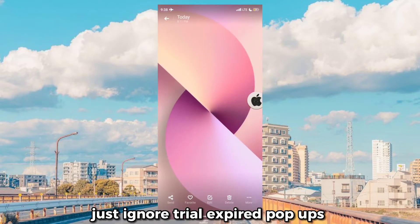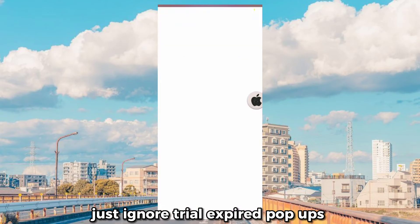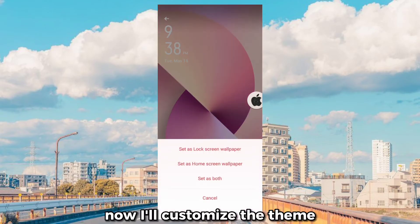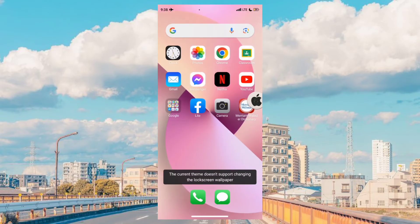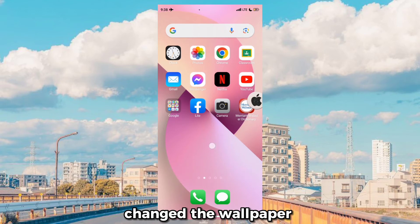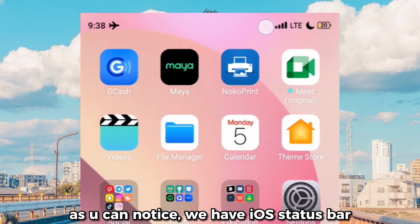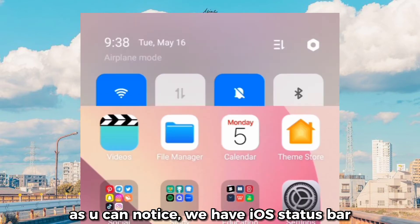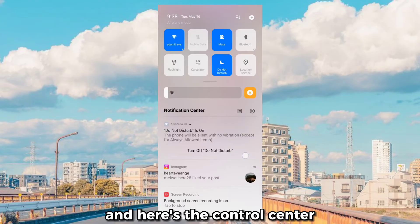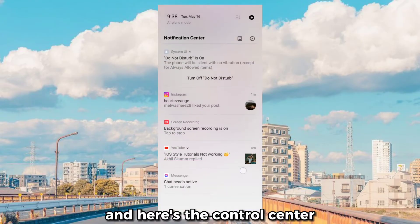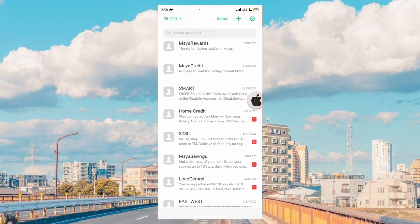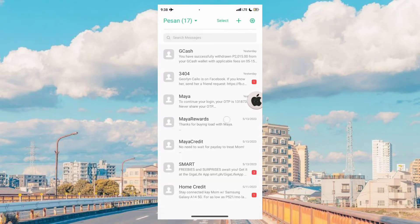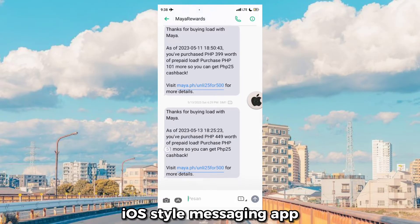Just ignore the trial expired pop-ups. Now I'll customize the theme — change the wallpaper. As you can notice, we have the iOS status bar, and here's the control center. iOS style messaging app.